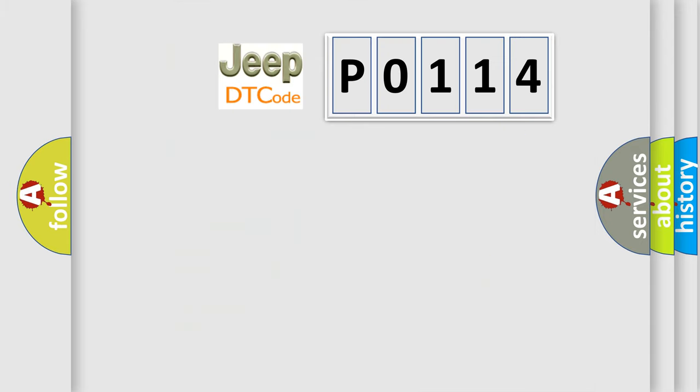So, what does the diagnostic trouble code P0114 interpret specifically?